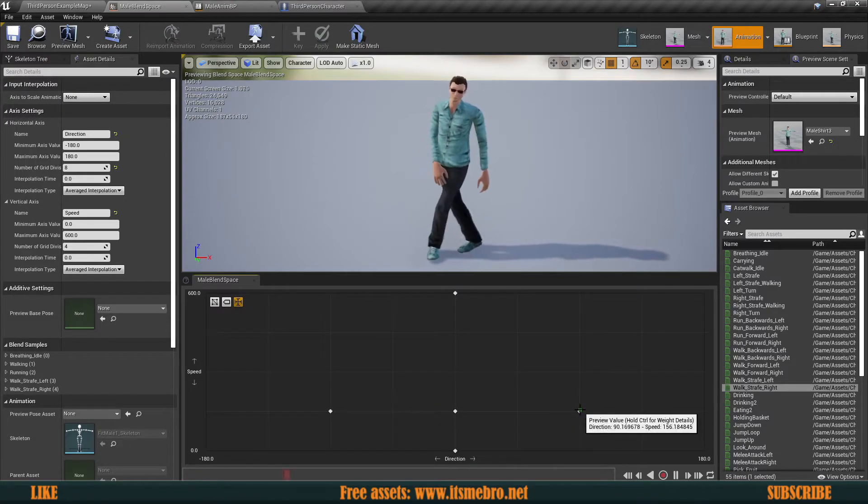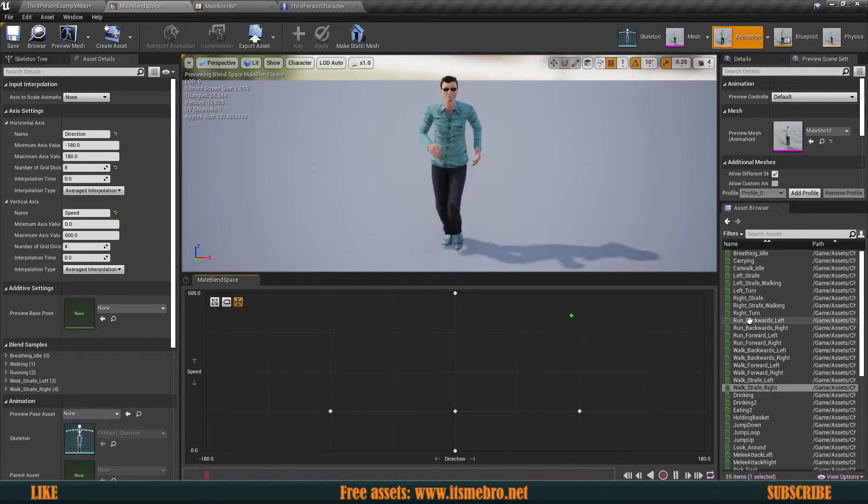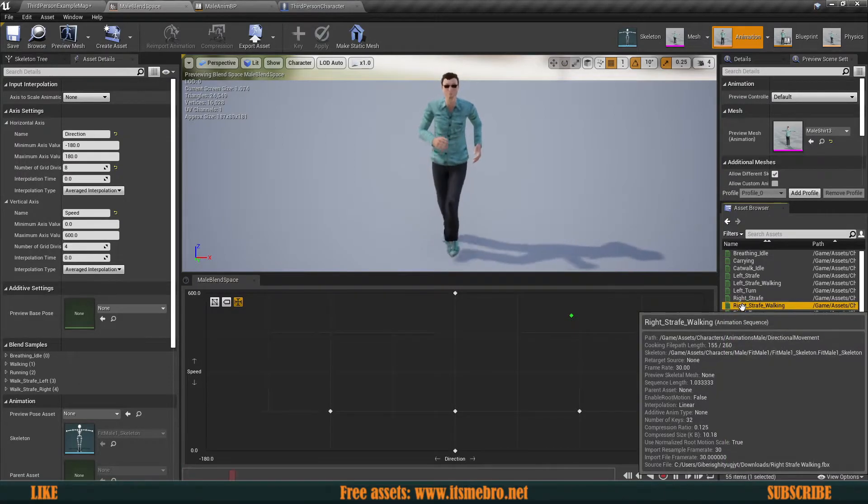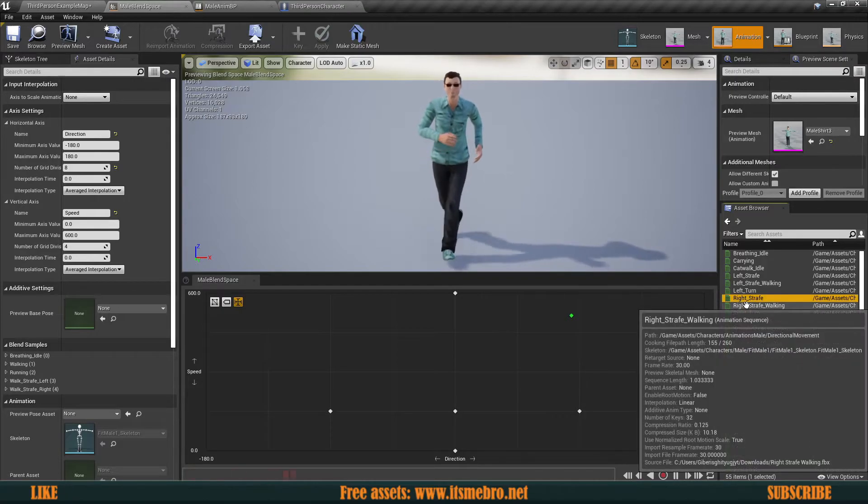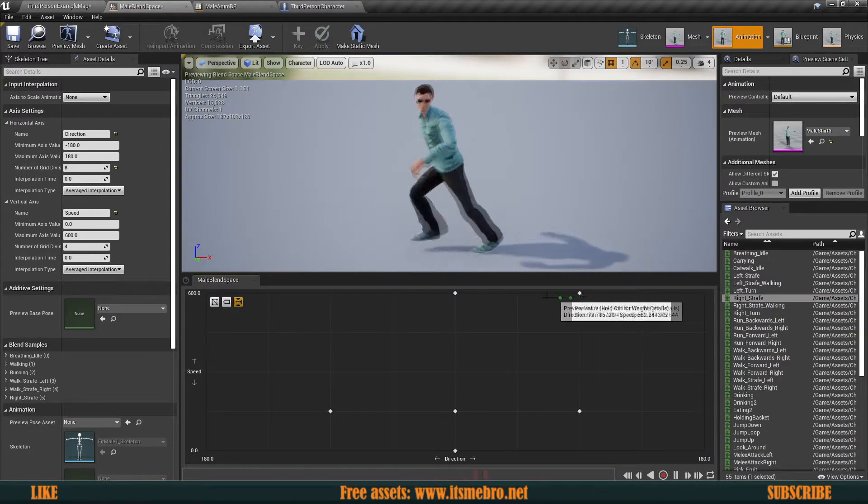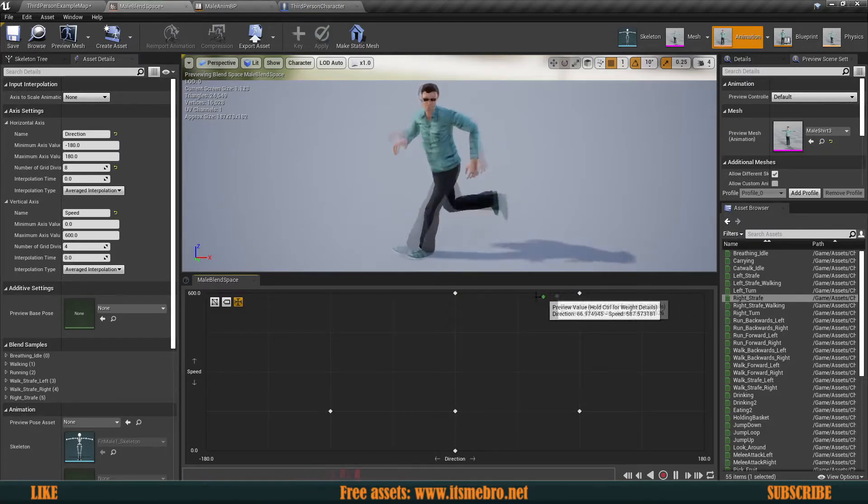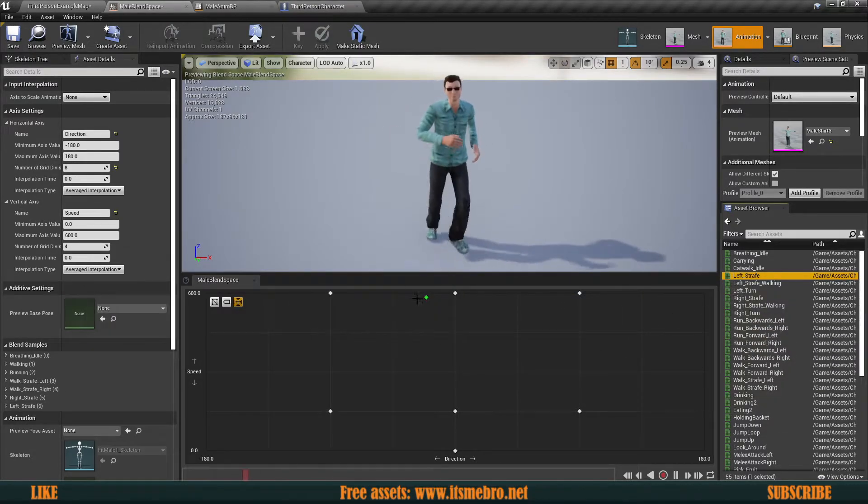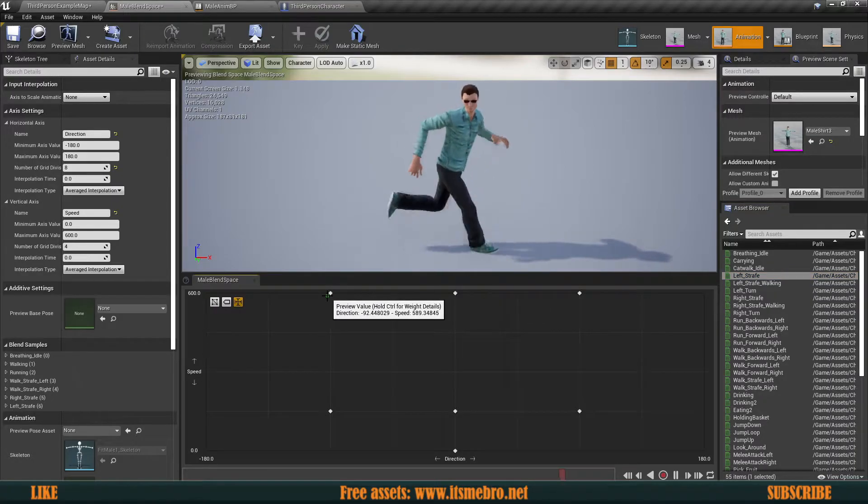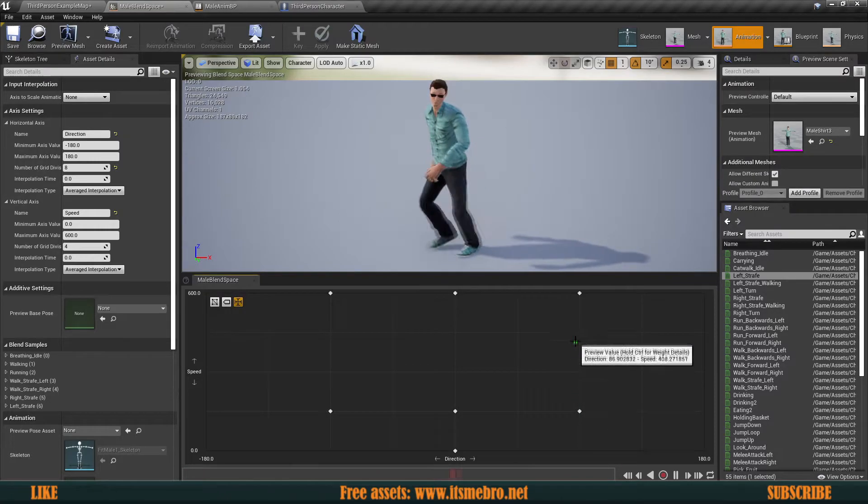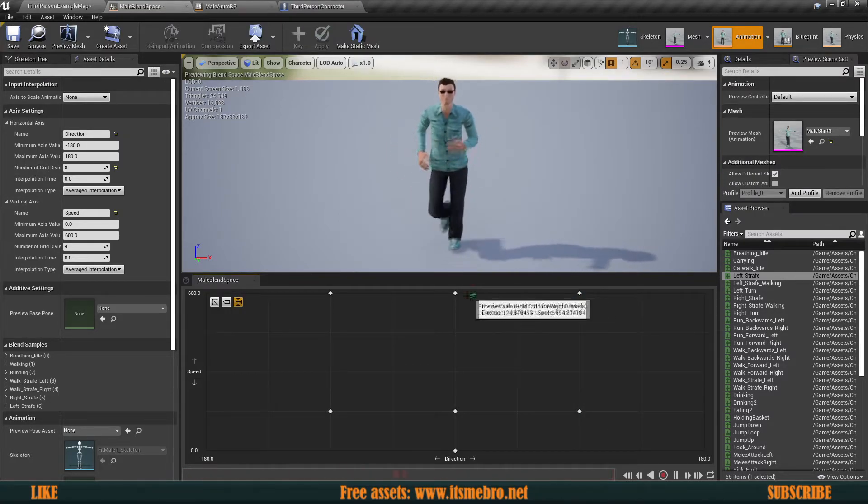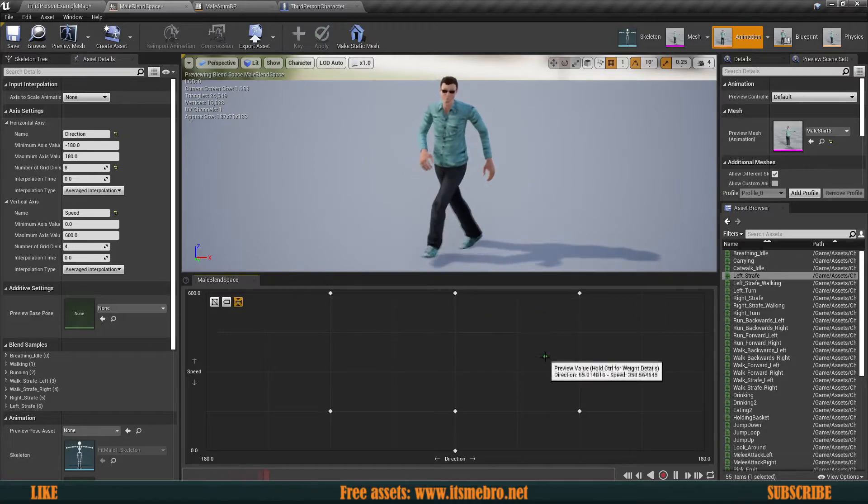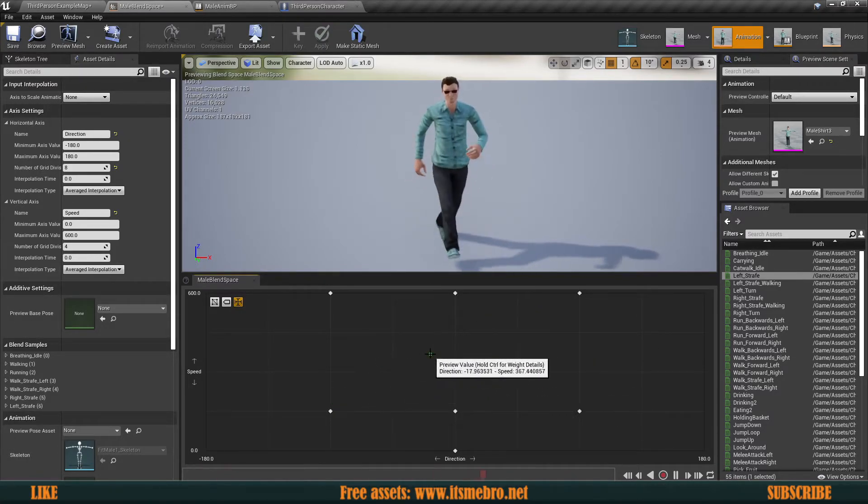We have strafing now. Let's do exactly the same thing for our running. I have my run right strafe and left strafe. So I have running and walking and he is going to blend nicely between those speeds. Based on the direction and the speed he should be blending pretty good. So this is for the 90 direction.